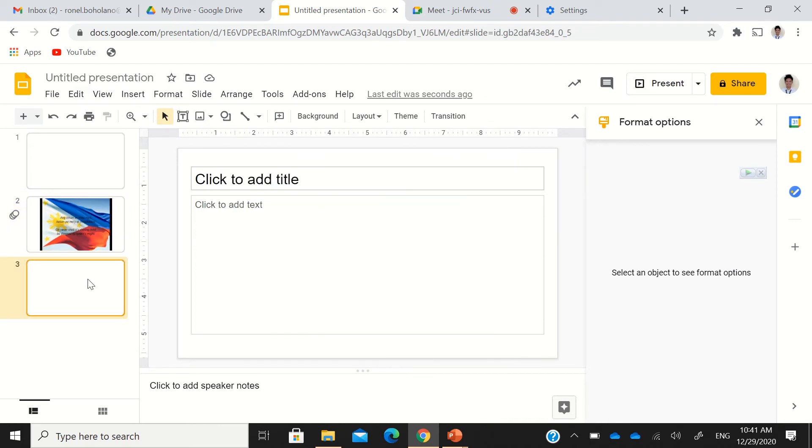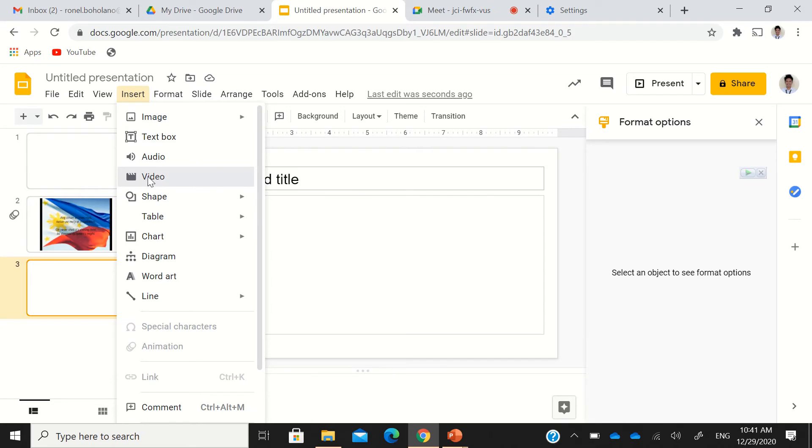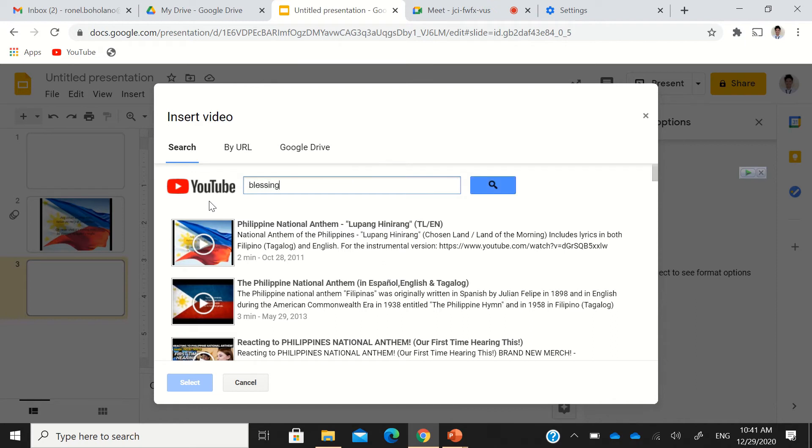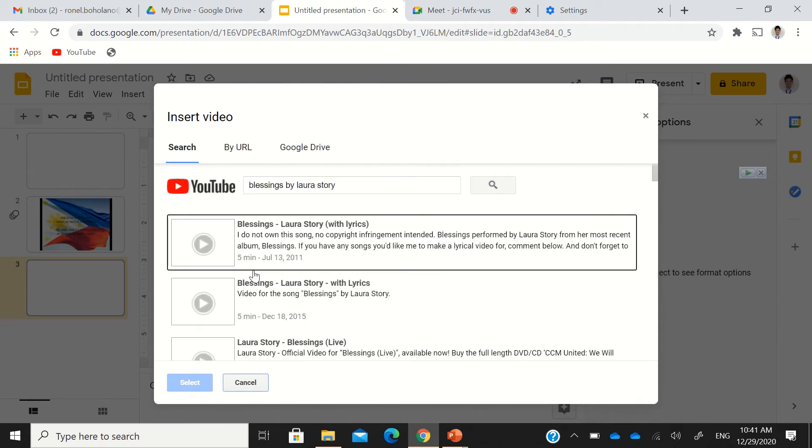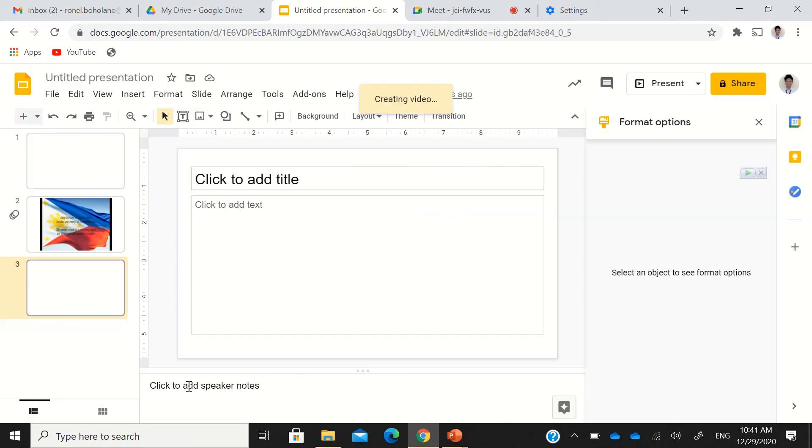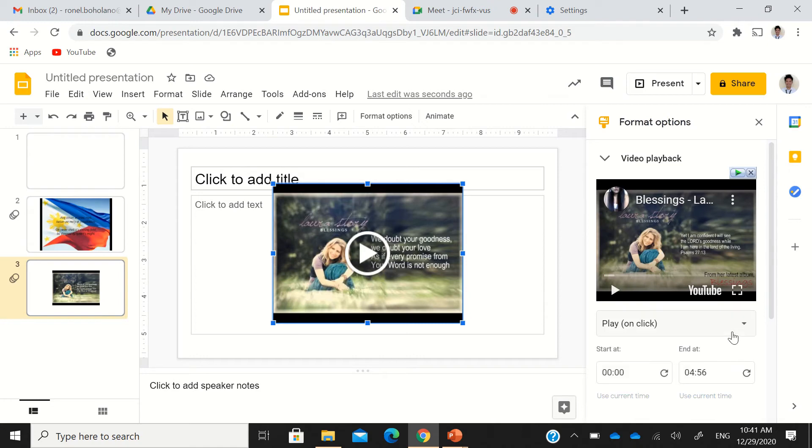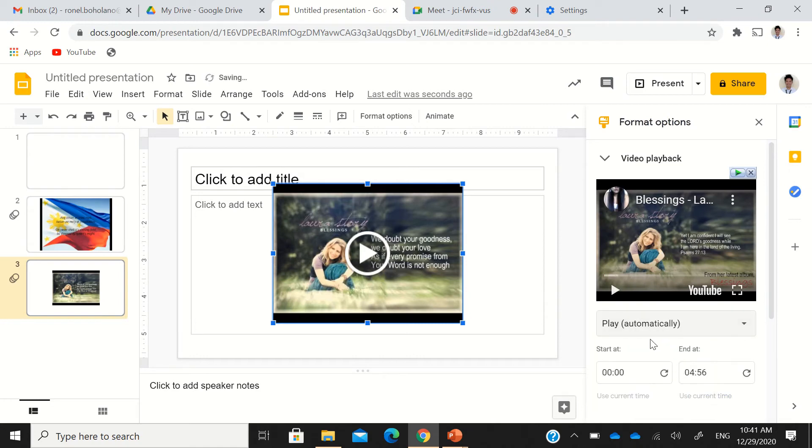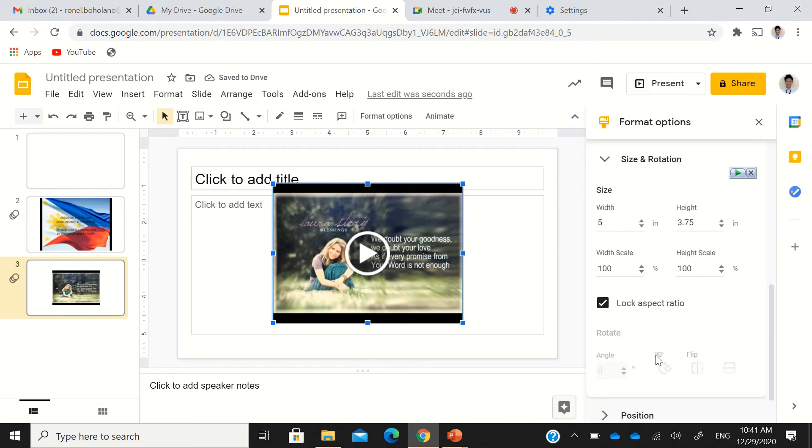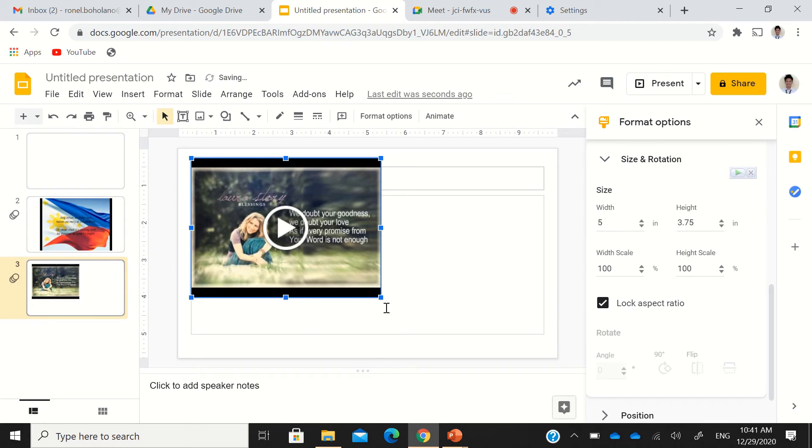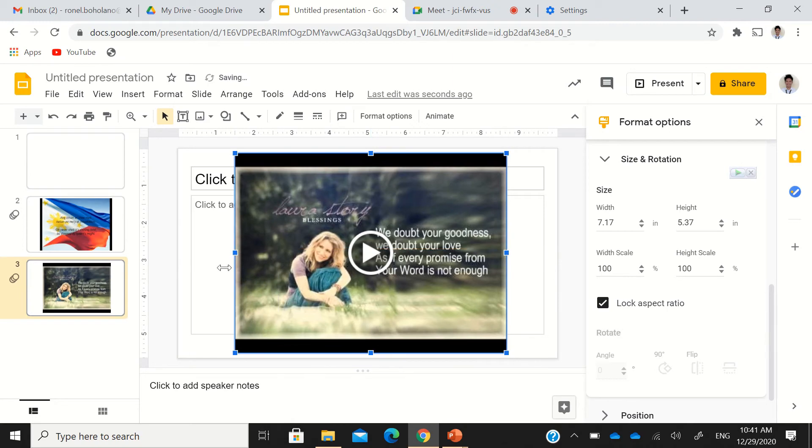After the Philippine National Anthem, we're going to insert a prayer. Go to the video again and search for the prayer. I'll choose this one and select, and again, I'm going to select play automatically. And then also, in the size and rotation, I'm going to lock aspect ratio and stretch it in the sides. Make it center.